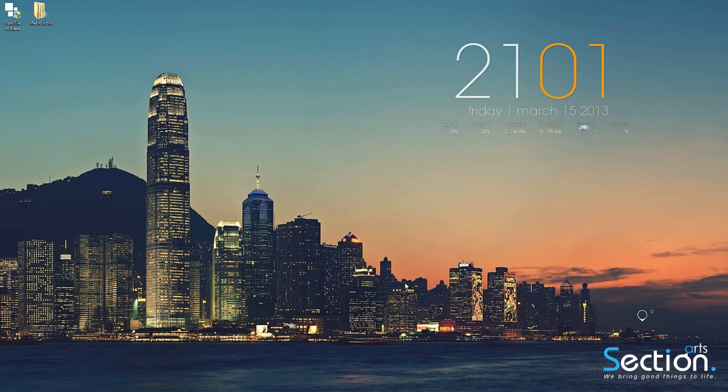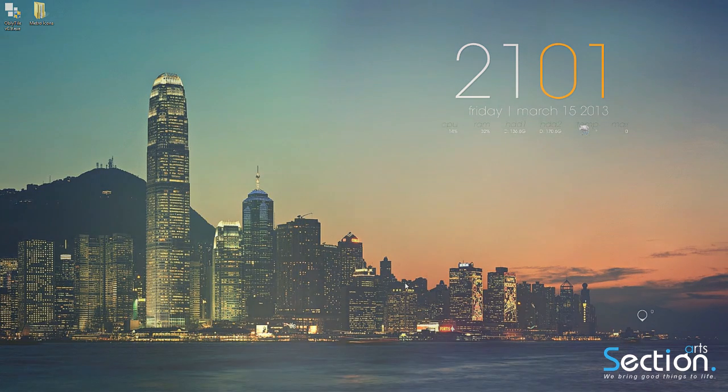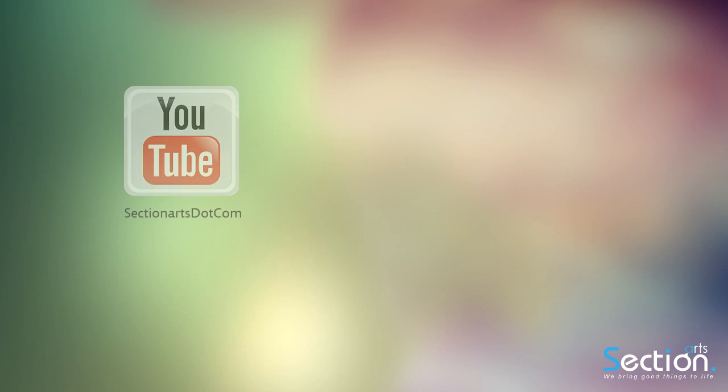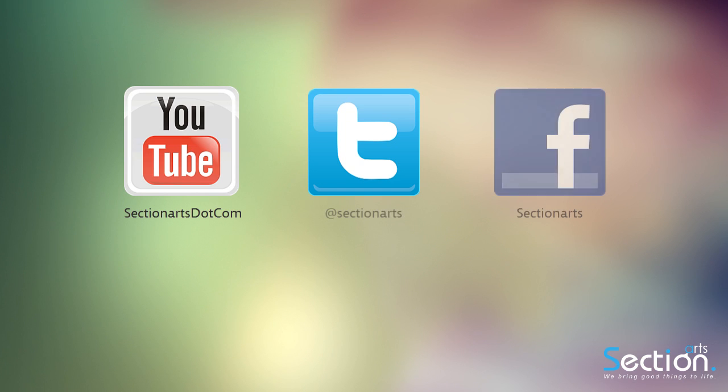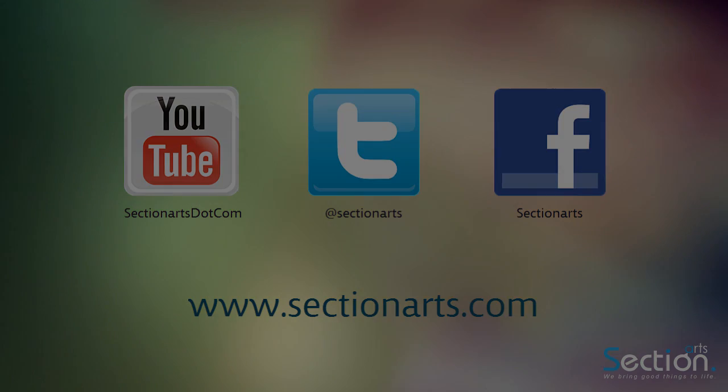This was a quick tutorial on how to change your Metro icons using OblivTile. Hope you guys enjoyed. If you have any question don't hesitate to ask me in comments and I'll get back to you soon as possible. If you enjoyed this video don't forget to subscribe to my channel. Also don't forget to visit sectionarts.com for more videos and tutorials. See you on the next video. Goodbye.